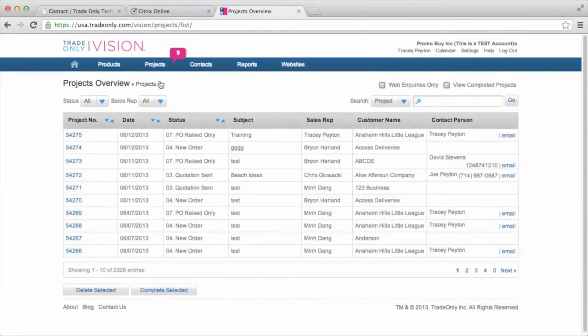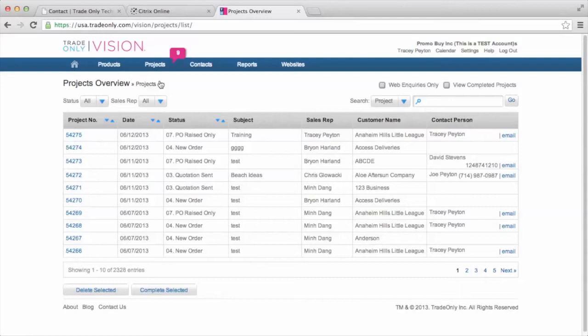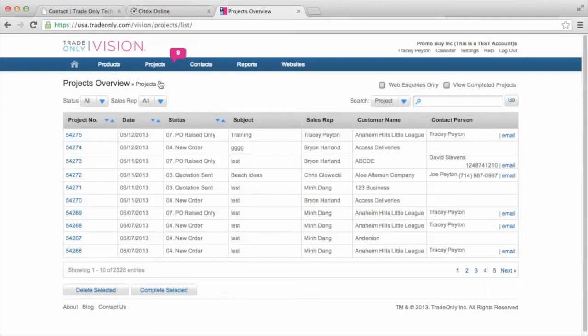And just a reminder of what a project is. Every time you have anything that you need to do for a customer, you're typically going to, as your first step, open a project or create a project. And again, a project is a virtual file folder maintained on the Vision system. And within that project folder, you might have a quote, a presentation. You're definitely going to have a sales order, and you're going to have purchase orders and an invoice related to that project. So the first step is creating that project.